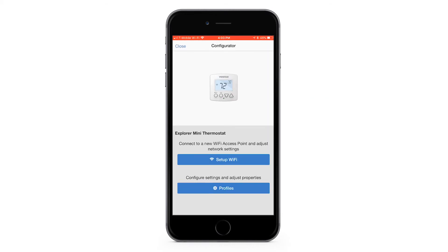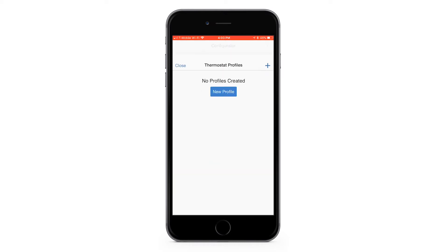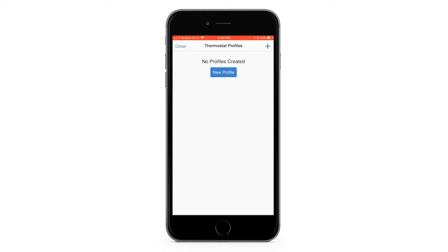After you select your thermostat, you will see this screen. Tap the Profiles button. To create a new profile, tap the plus icon in the top right or press the new profile button.